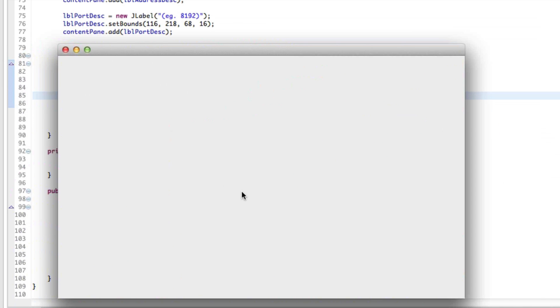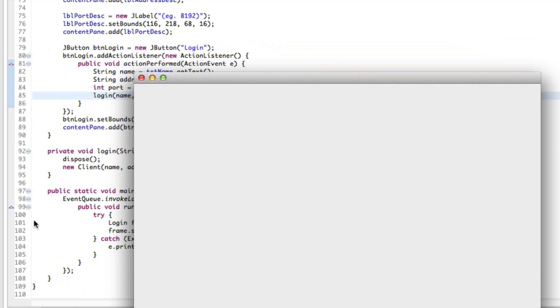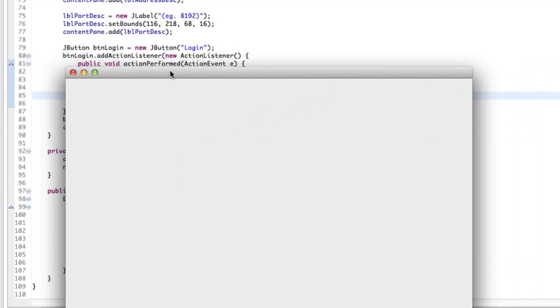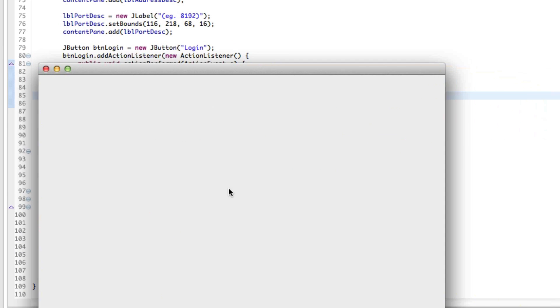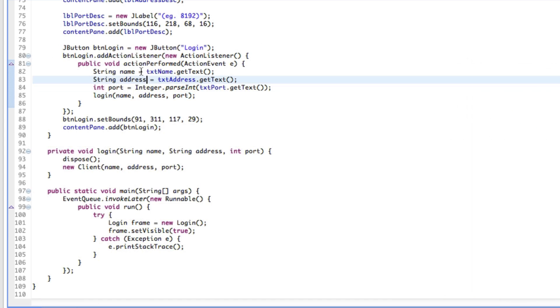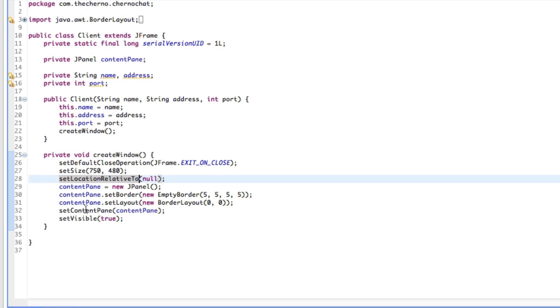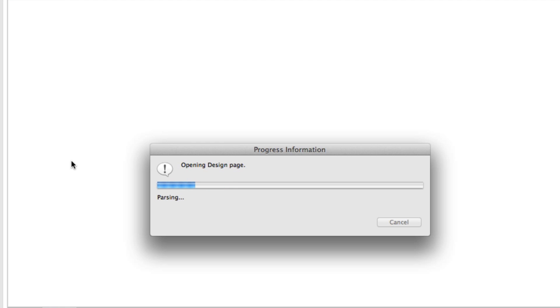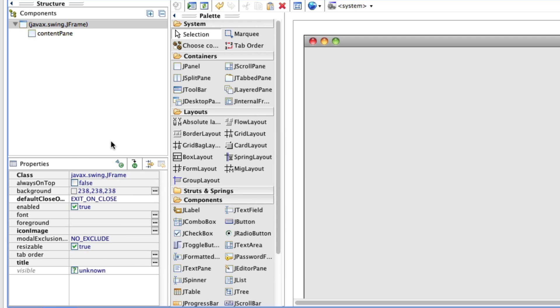It's probably a bit too small actually, let's make it bigger. You can see that basically works. I might make it 800 by maybe 550 or something. Two more things I want to do: set the title to something cool, let's set it to Cherno Chat Client.